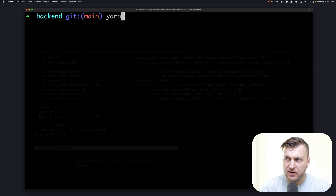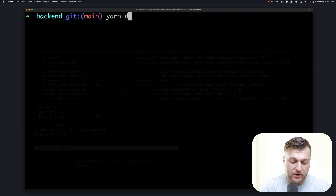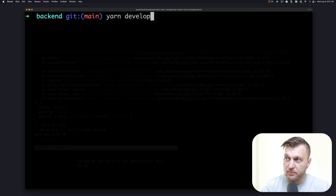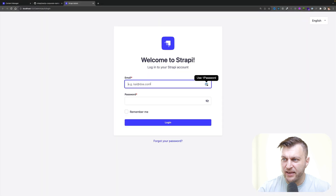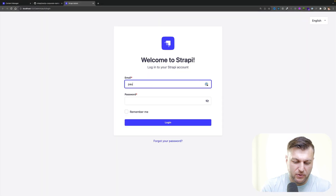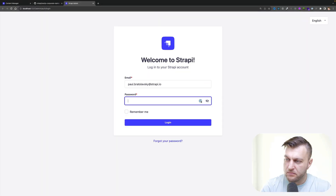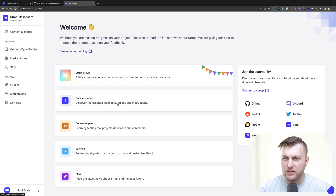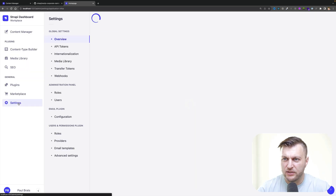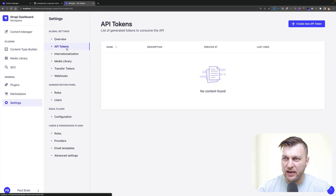Let's start our project by running yarn develop. Once your Strapi application starts, navigate to your project and log in. Once you're logged in, navigate to the settings tab and click on API tokens.